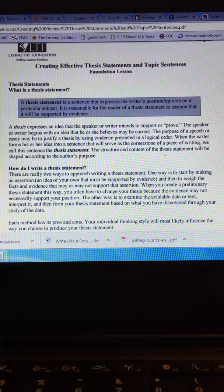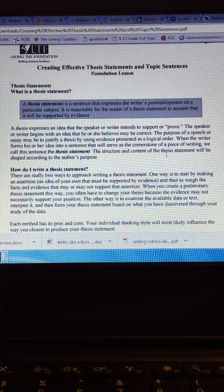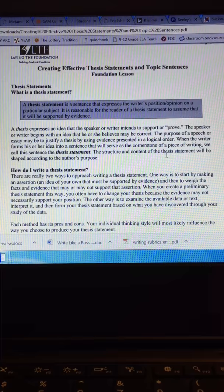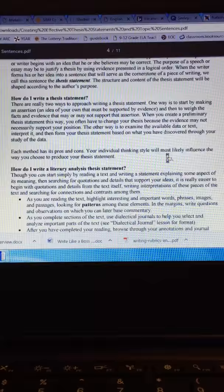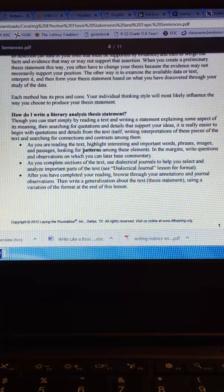From the packet today, a thesis statement is a sentence that expresses the writer's opinion on a particular subject and it is reasonable for the reader of a thesis statement to assume that it will be supported by evidence. Remember that you're looking as you're going through and you're thinking about what your thesis statement is going to be. You look for patterns in your annotations.